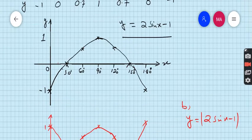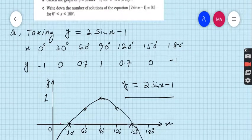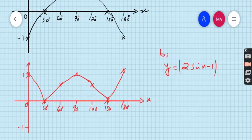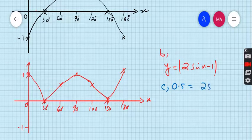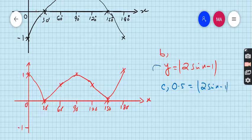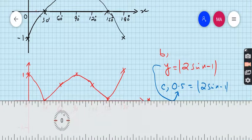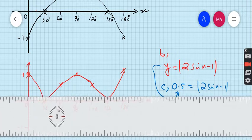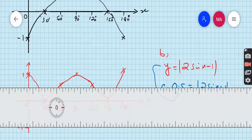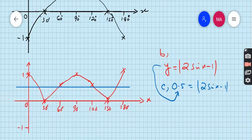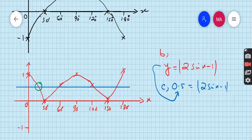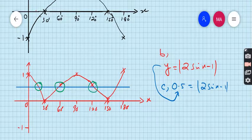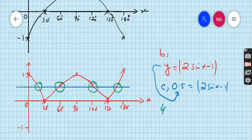What is part C? Write down the number of solutions of the equation |2 sin x minus 1| equals 0.5. For part C, y equals 0.5, so we have to draw a horizontal line passing through 0.5. Draw the line and check how many points the graph meets the straight line. We count 1, 2, 3, 4 — so there are four solutions.